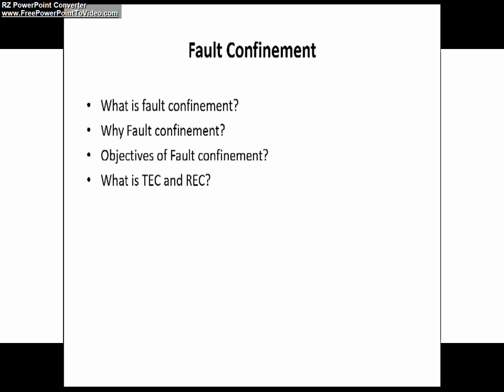You may ask what are these transmit error counter and receive error counter, and this is our fourth question as well. The transmit error counter is simply the counter which keeps track of successful and unsuccessful transmissions, and based on that the transmit error counter or TEC will be incremented or decremented. What is the need of keeping track of these counter values we are going to learn in our next video.